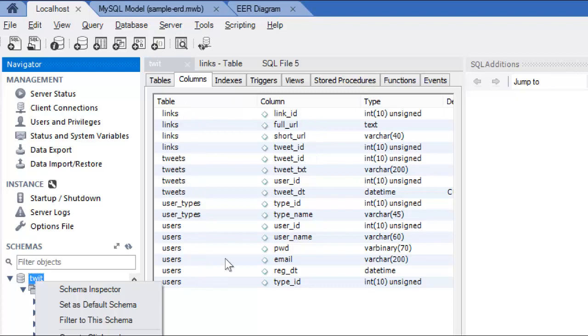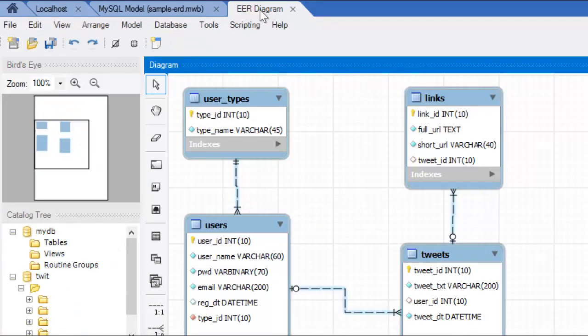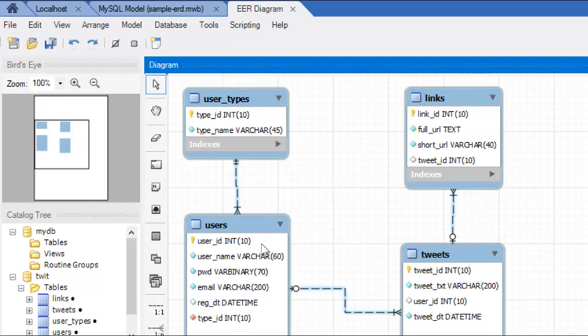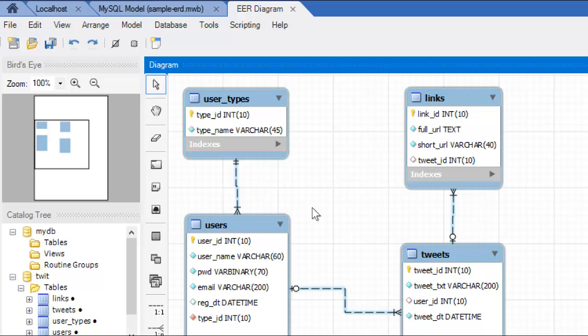So, I actually used MySQL Workbench to create the tables. The end result, what we're trying to do, is we're trying to create a diagram like this that shows the users, user types, links, tweets, and the connections between them.